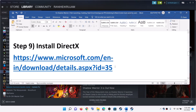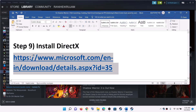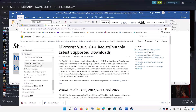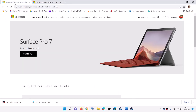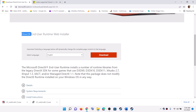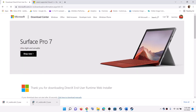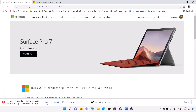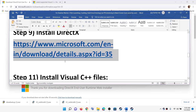The next step is to install the DirectX file. Go to the Microsoft website, click on Download for the DirectX end-user runtime, and once the download is complete run the exe file. After installation, restart your computer and then launch the game.